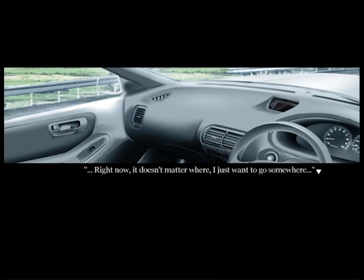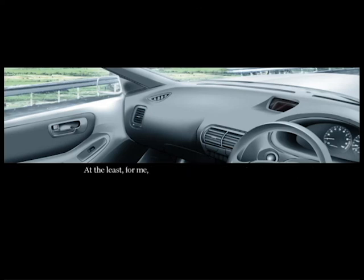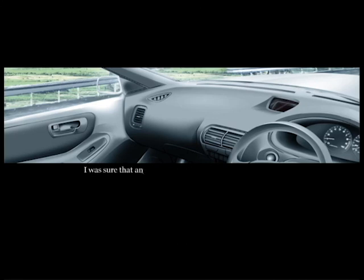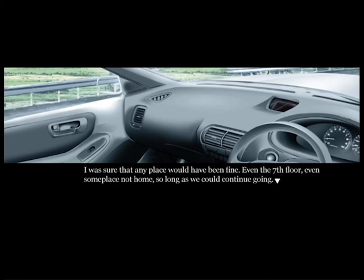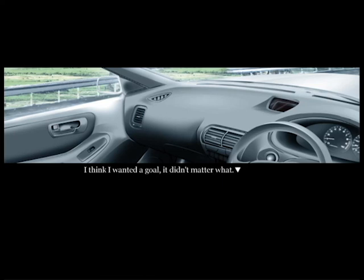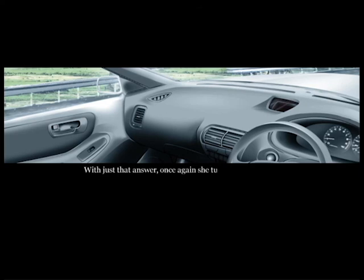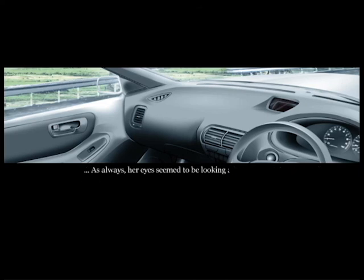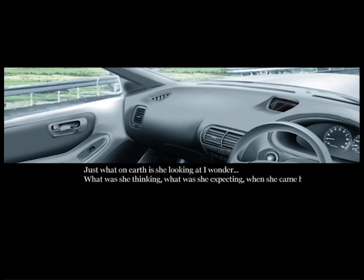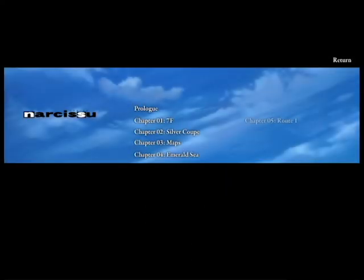We continued driving without destination - I, who had impulsively fled from the seventh floor, and the girl who didn't have a place to go but hollowly only continued to prepare. However, right now it doesn't matter where, I just want to go somewhere. At least for me, I want something to give me direction. Well, how about that Awajishima that we talked about before? With that money we have now, it's definitely enough to go. I was sure that place would have been fine. However, I didn't want to just wander around aimlessly. I think I wanted a goal. It didn't matter what. What do you think about wanting to go? That's all. With just that answer, once again she turned her gaze out the window, like she usually did. As always, her eyes seemed to be looking at something far away. What was she thinking? What was she expecting when she came here, I wonder? Then I'm gonna go to Awajishima. Okay, I guess that's chapter four.